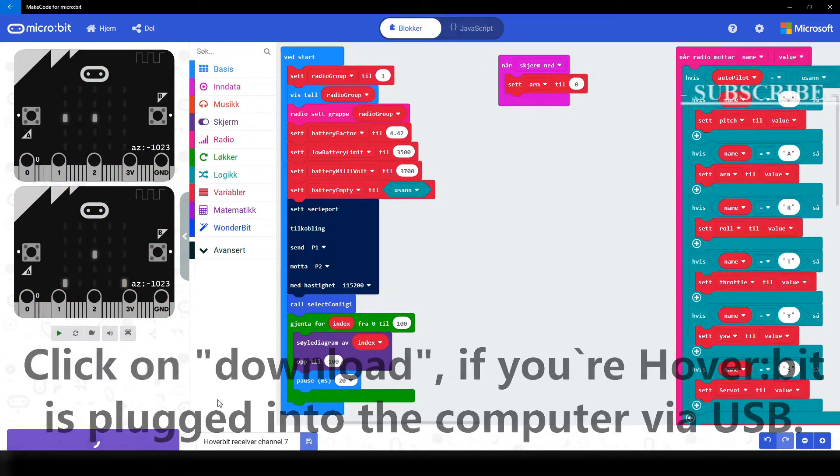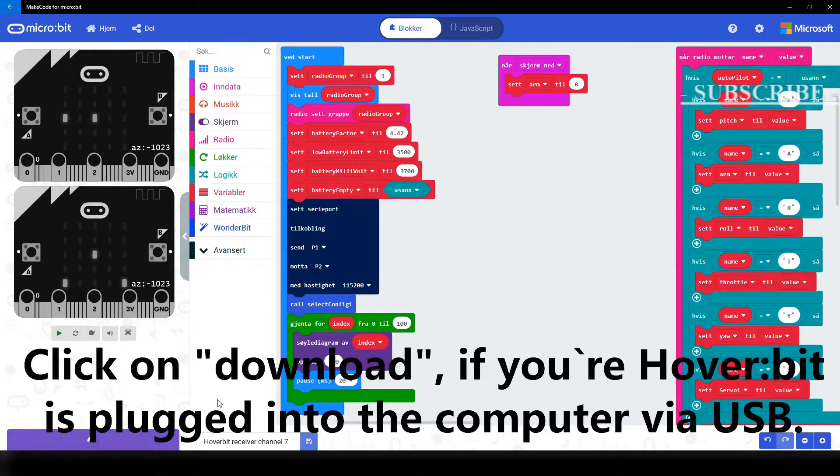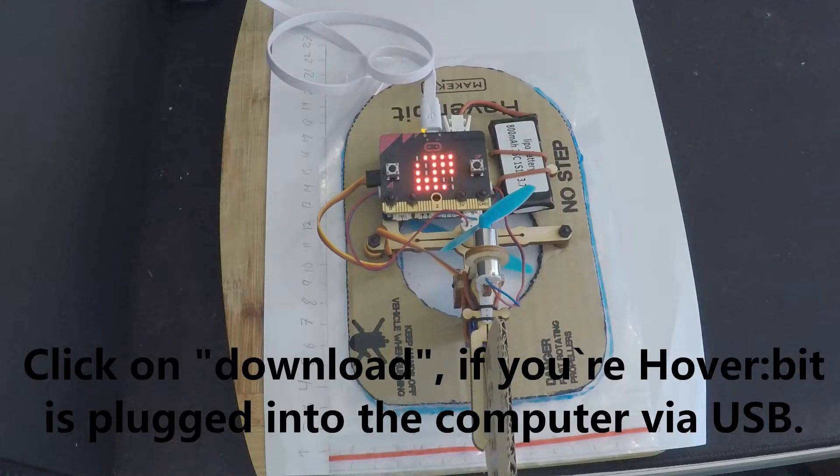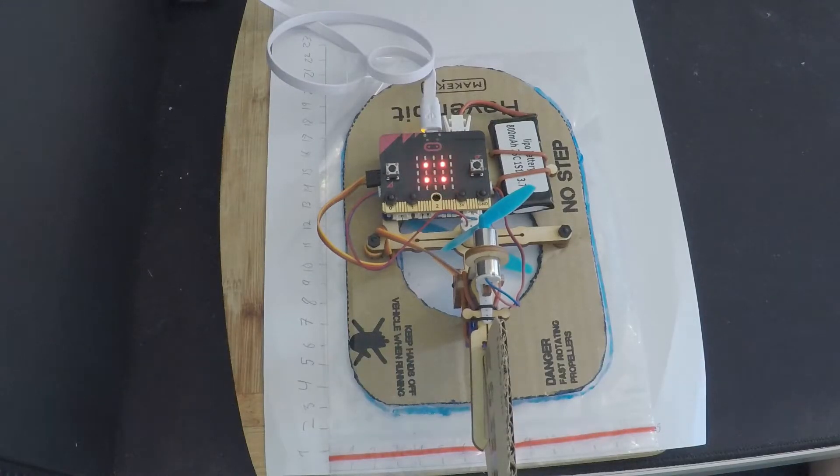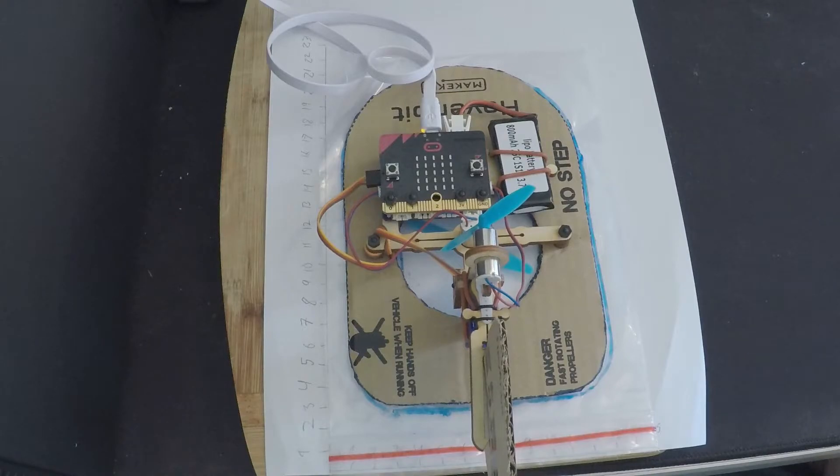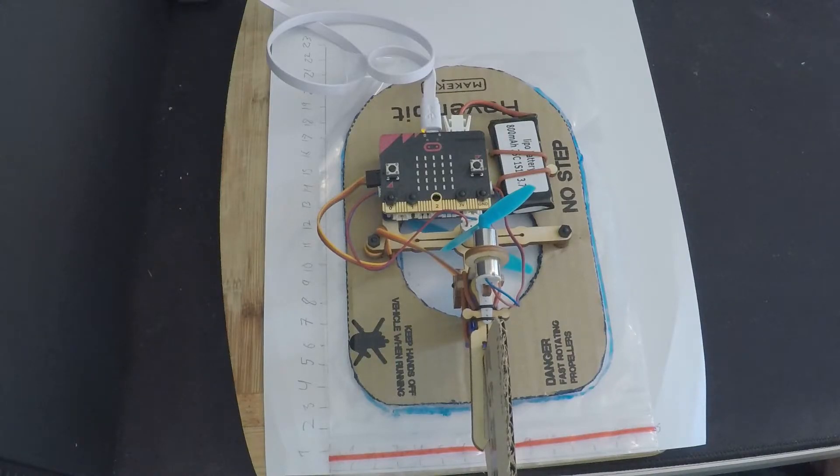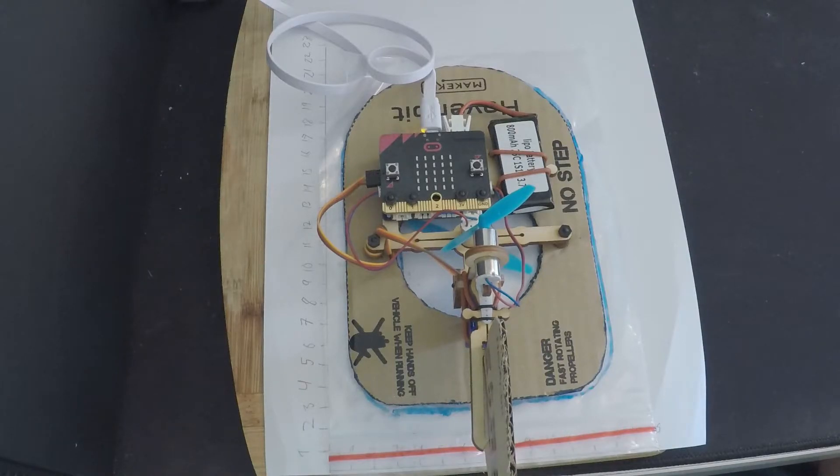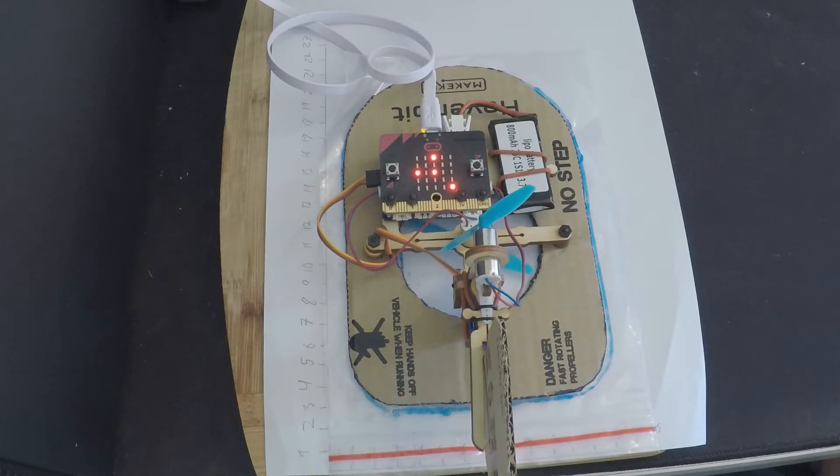And because your hoverbit is already plugged into your computer via USB, click on download and the code will automatically go to your hoverbit and then you see a yellow light blinking. Wait until the code is fully transferred. That means the yellow light will stop blinking and the code will start.